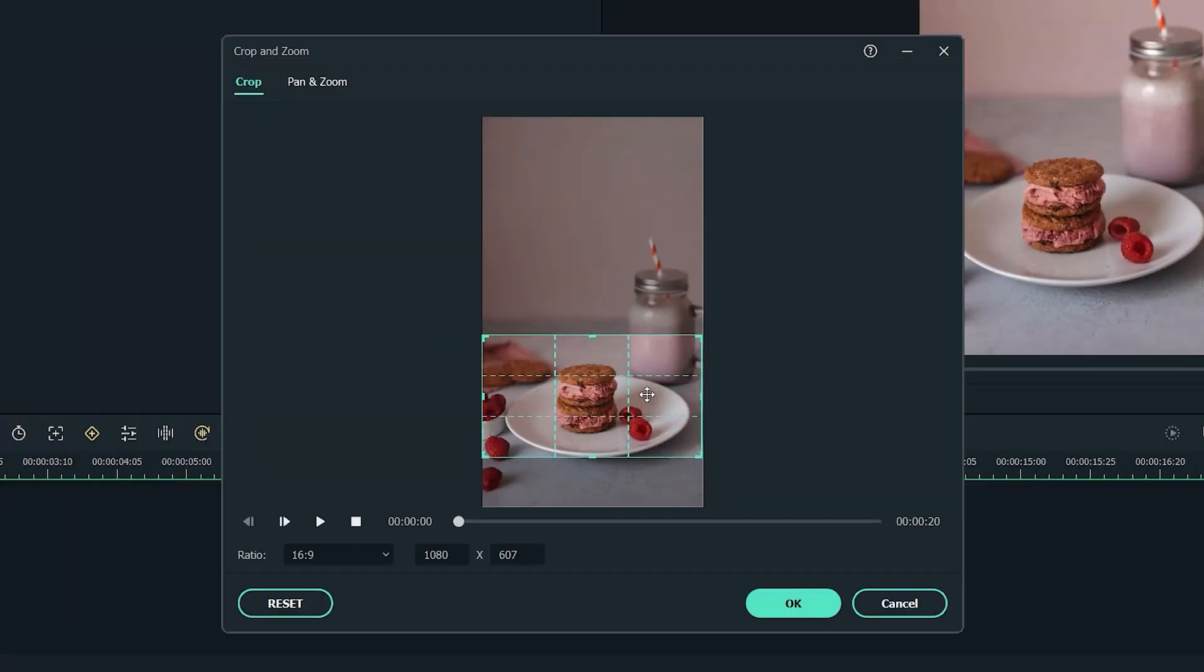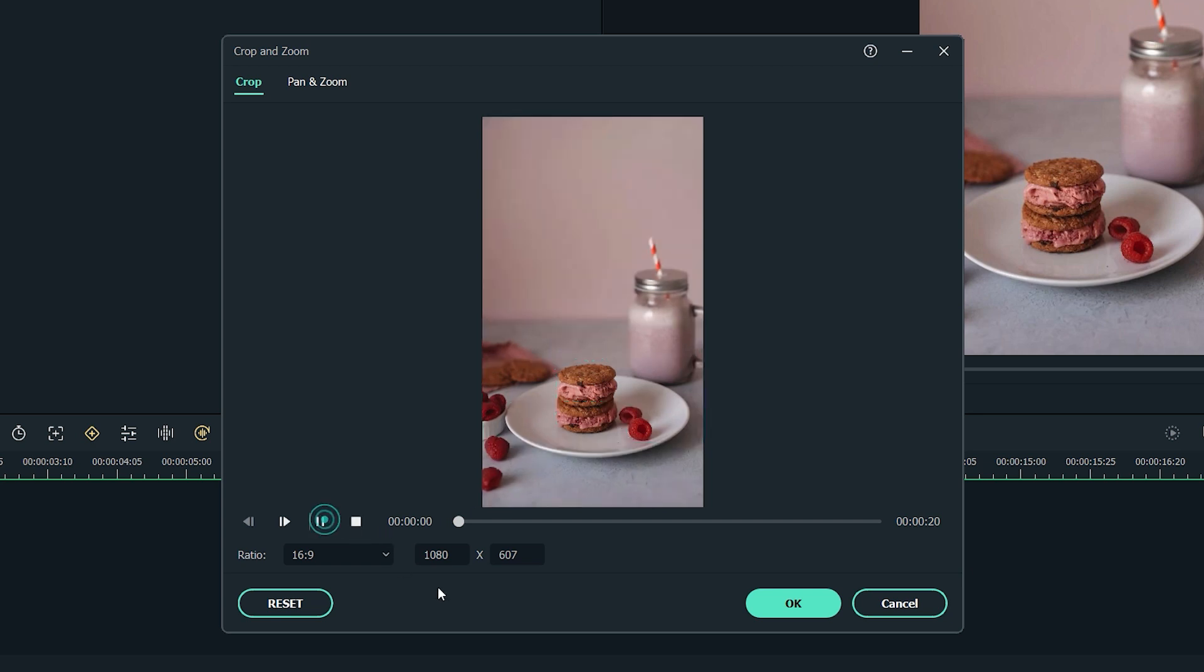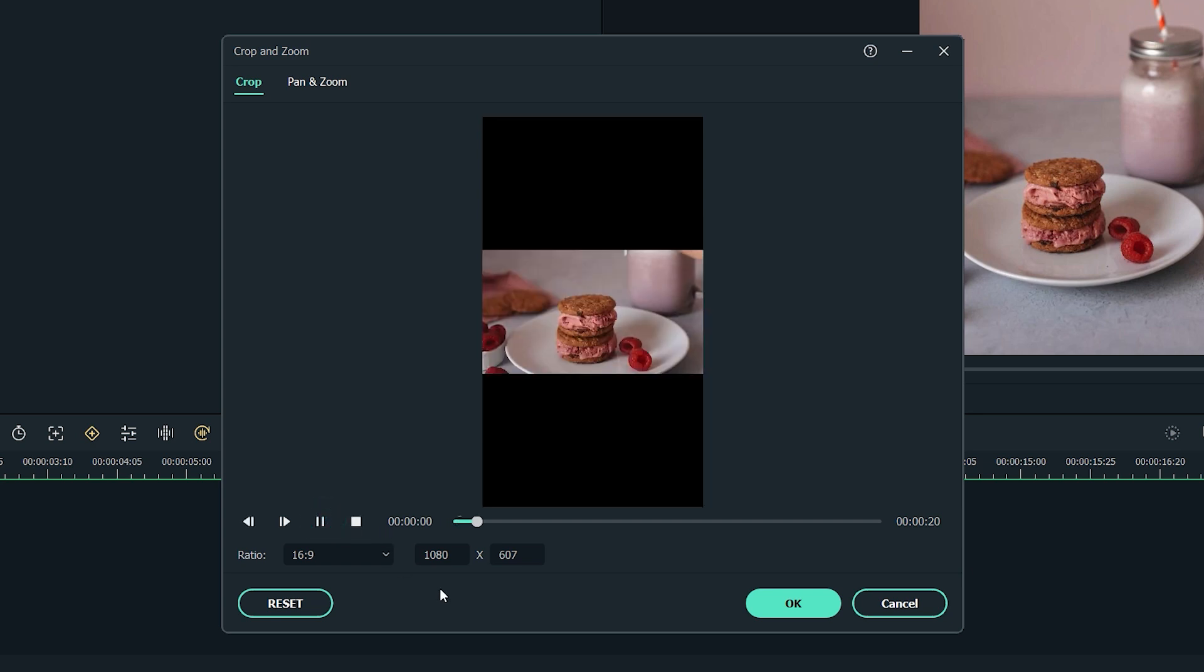Method 1: Cropping. The common way to convert vertically-oriented videos to landscape format is to simply crop the video, but if you choose to use this method, be aware that you'll probably lose around two-thirds of the shot.